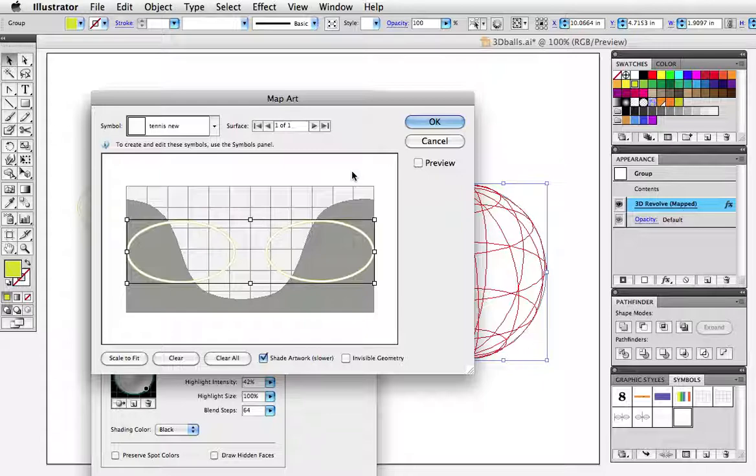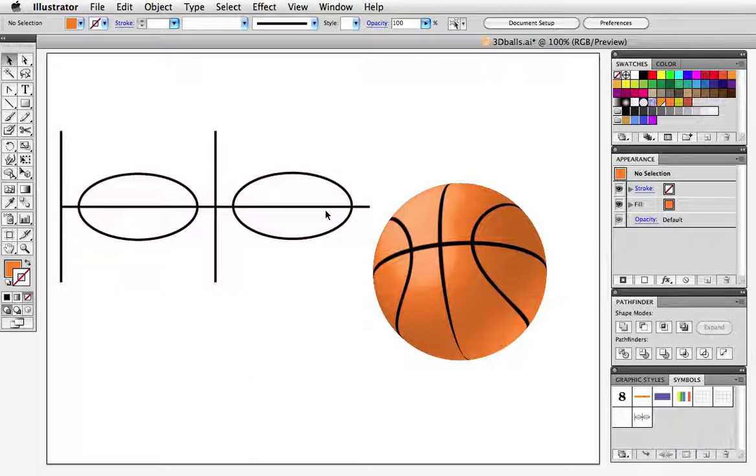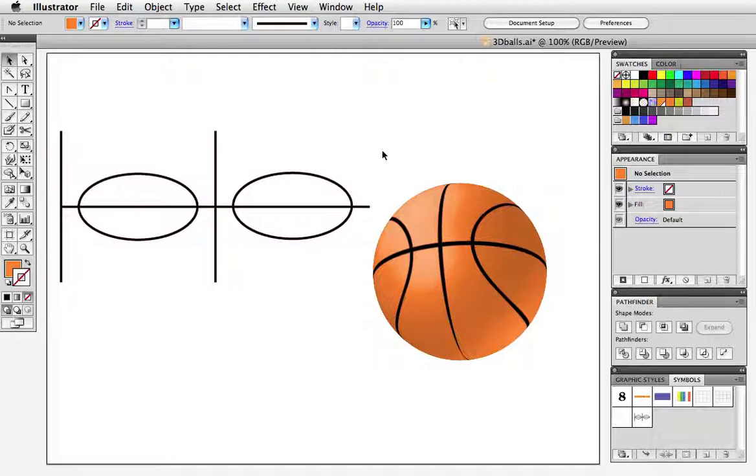A basketball is made with the same ovals and then we'll add a couple of lines. The horizontal line is the line that goes around the ball this way and the vertical lines are the ones that go around the front and then it meets up at the back and this is how it looks in the map art dialog box.